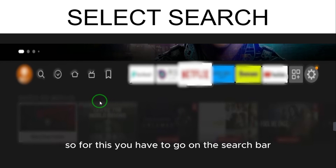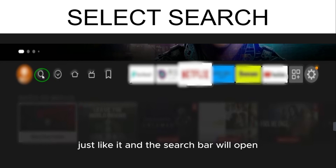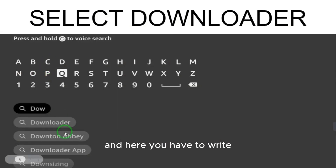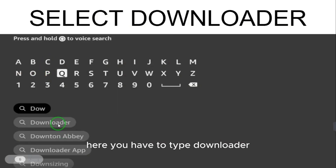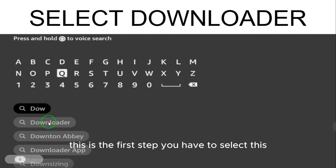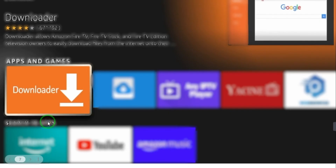To do this, go to the search bar and click it to open it. Here you have to type 'Downloader'. When you type Downloader, the first result will appear and you have to select it.